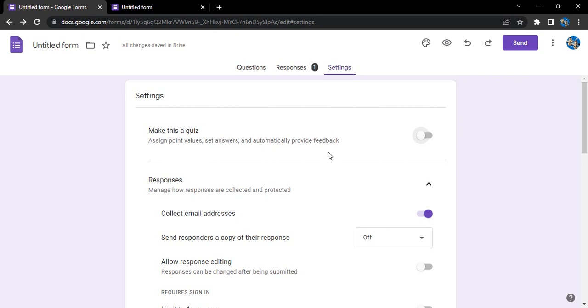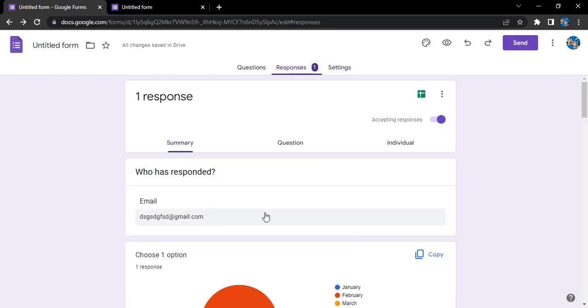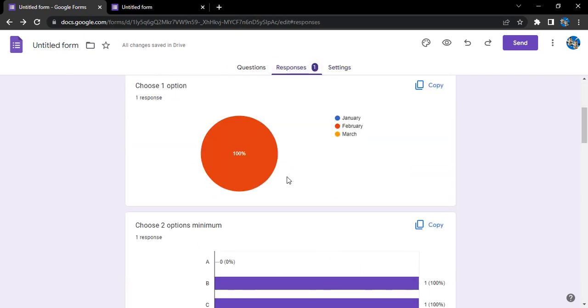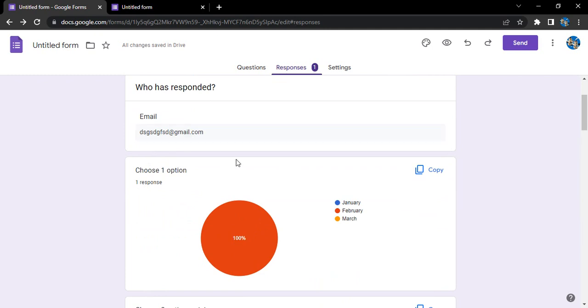So this is our form and this one response we have received. This is actually the format in which you will be receiving the responses in the summary form. We would be getting a summary of all the answers that all the respondents have given.